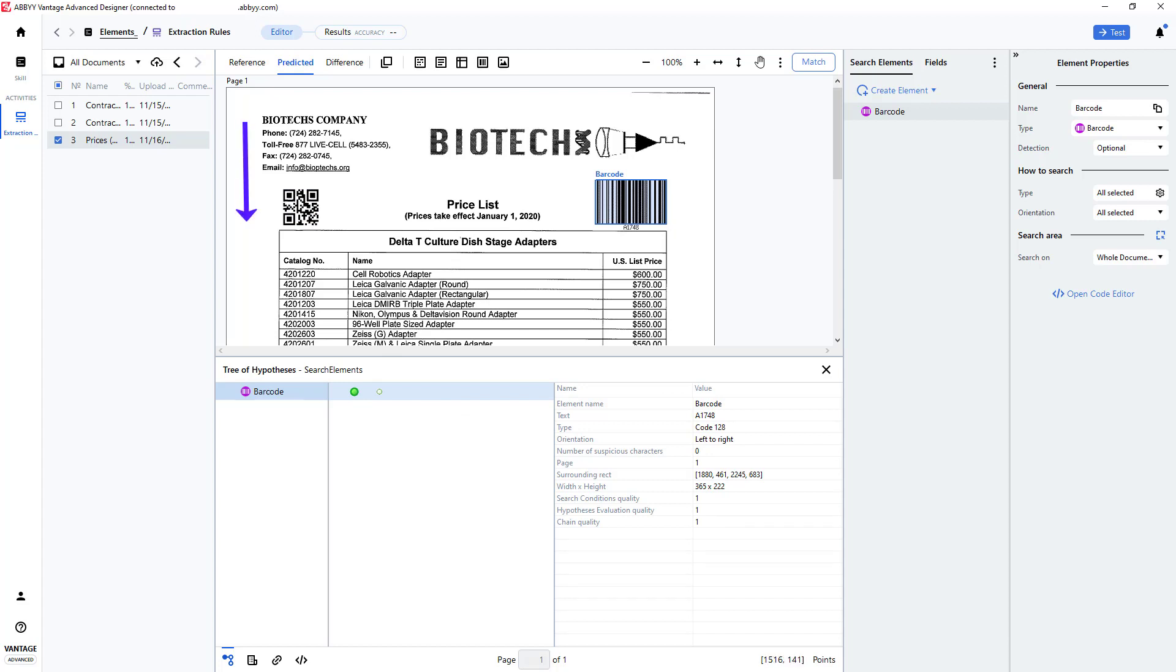Vantage searches from top to bottom and left to right for elements. The barcode on the right is taller than the barcode on the left, and so it was detected and assigned to the barcode element.